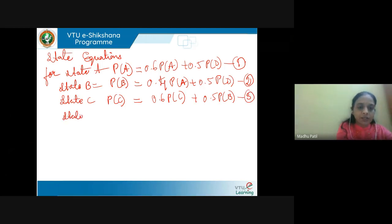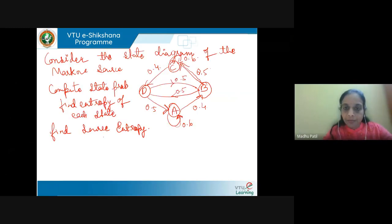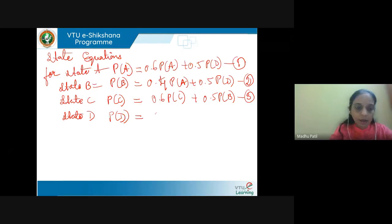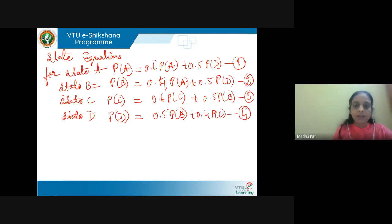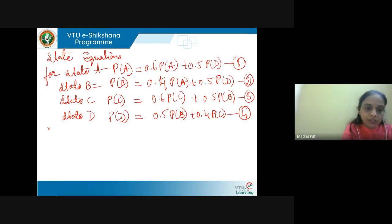Next for state D: P of D. One arrow is from C and one arrow is from B inward to D. So P of D = 0.5 P of B + 0.4 P of C. This is equation 4. These are the state equations from the state diagram.